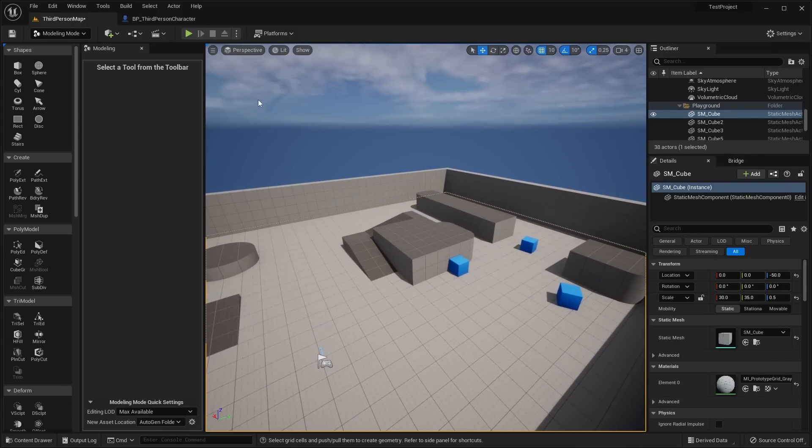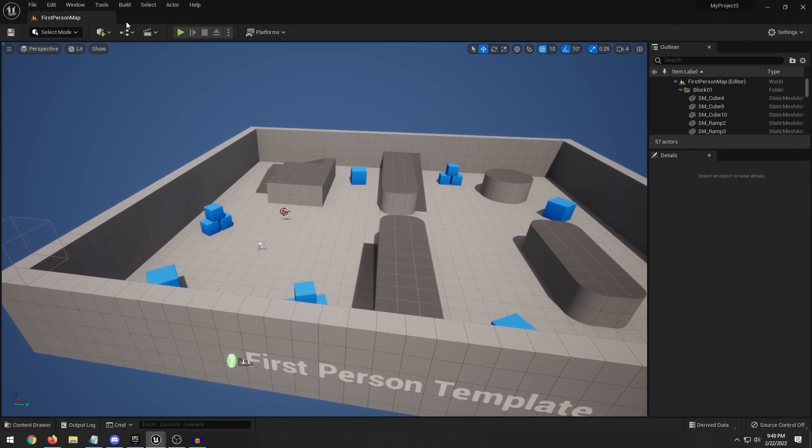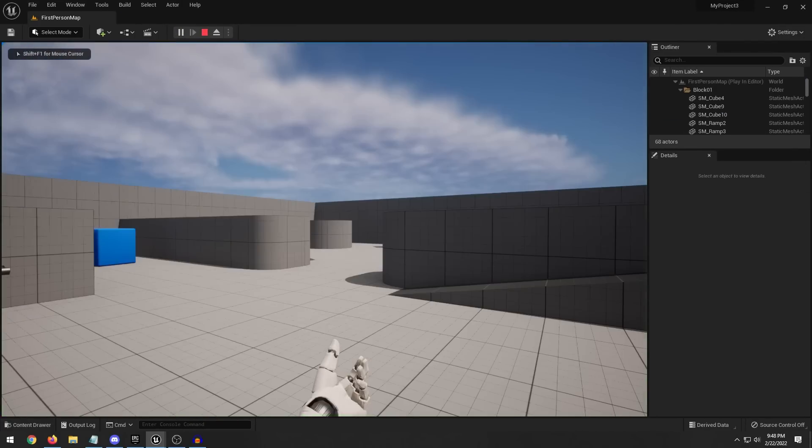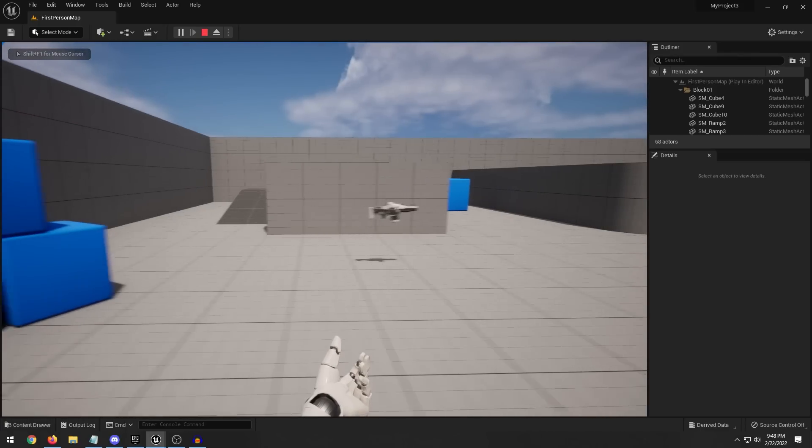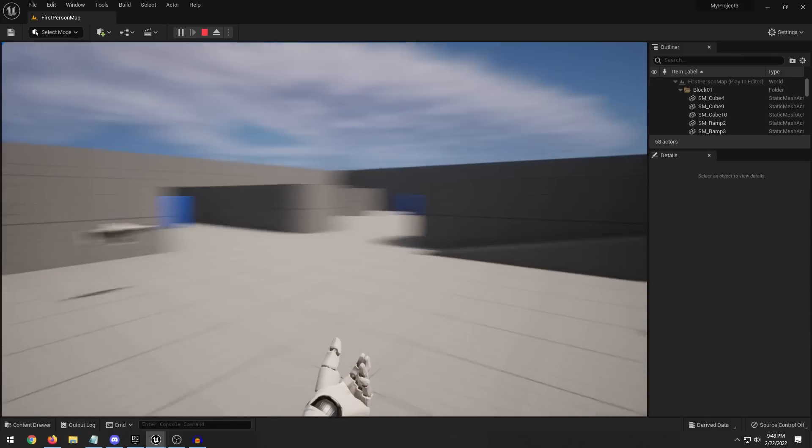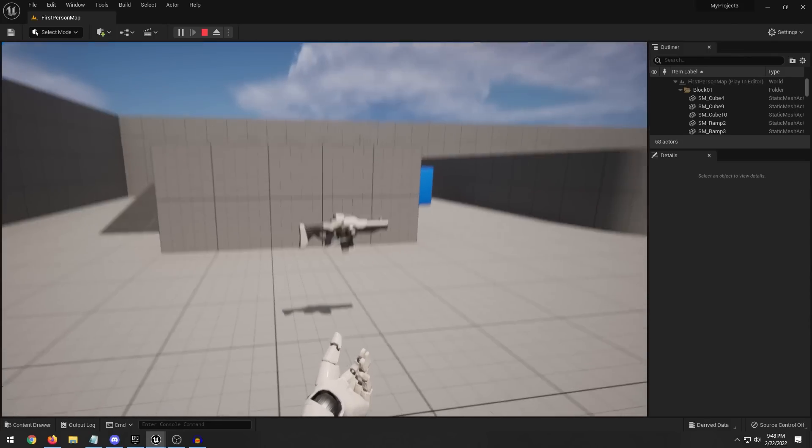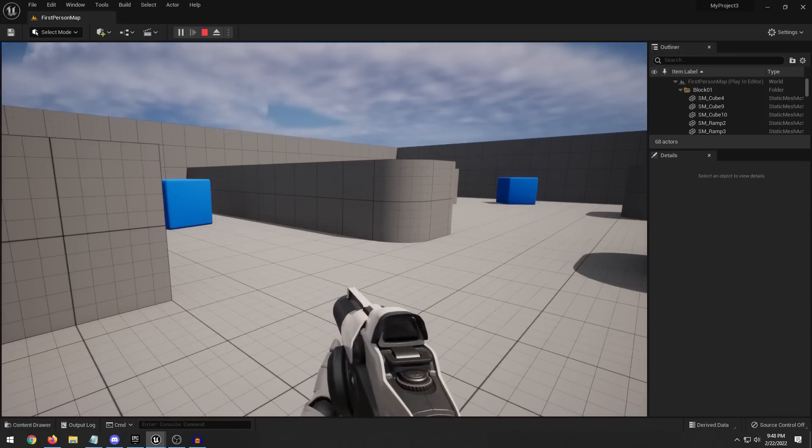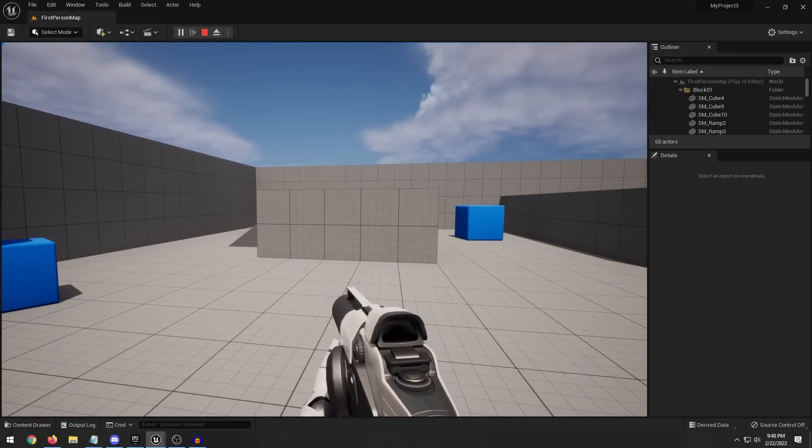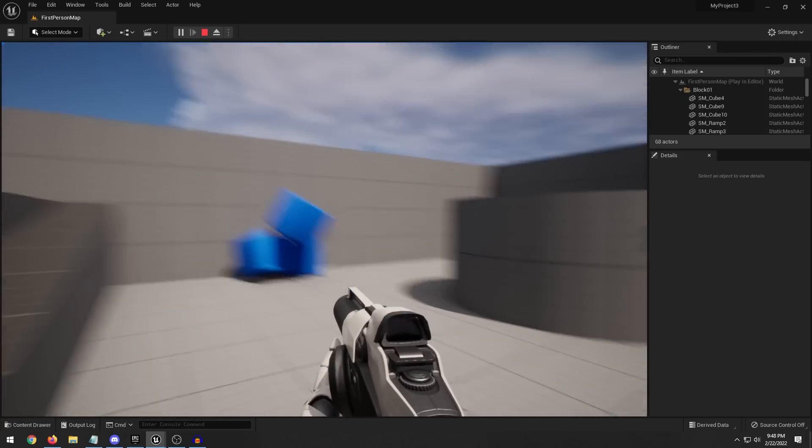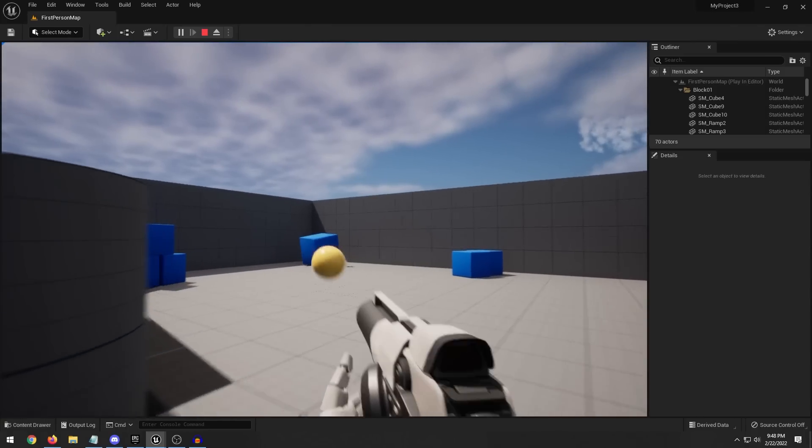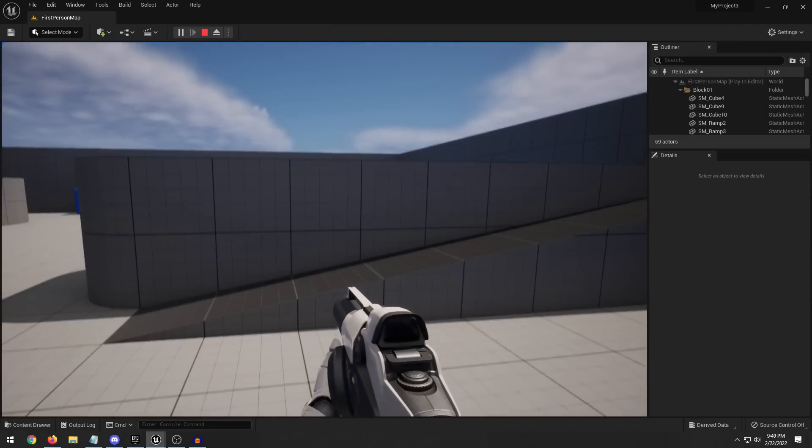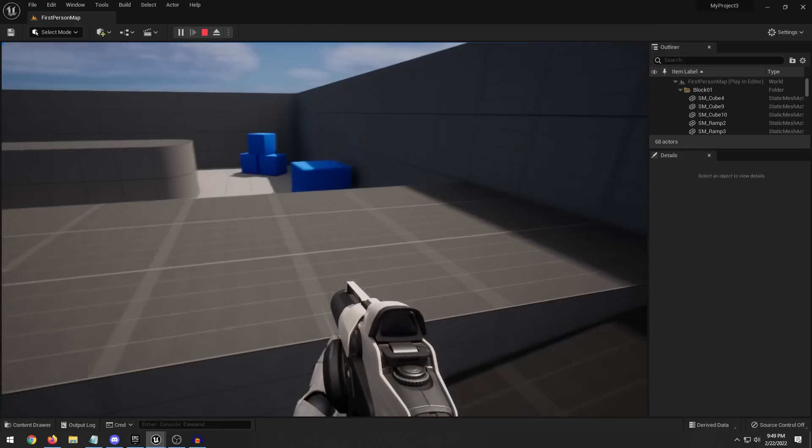Now here's the first person template, also a new level here. One of the main things you're going to notice or main differences is that the character is not holding the weapon by default, so you can actually go and pick up the weapon blueprint. So they've added basically sort of a pickup actor, and of course you have your cubes that you can shoot and you can shoot the yellow balls here.